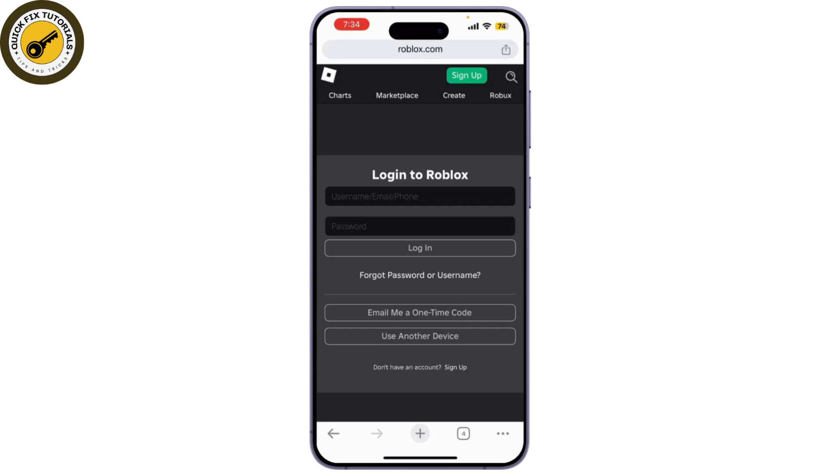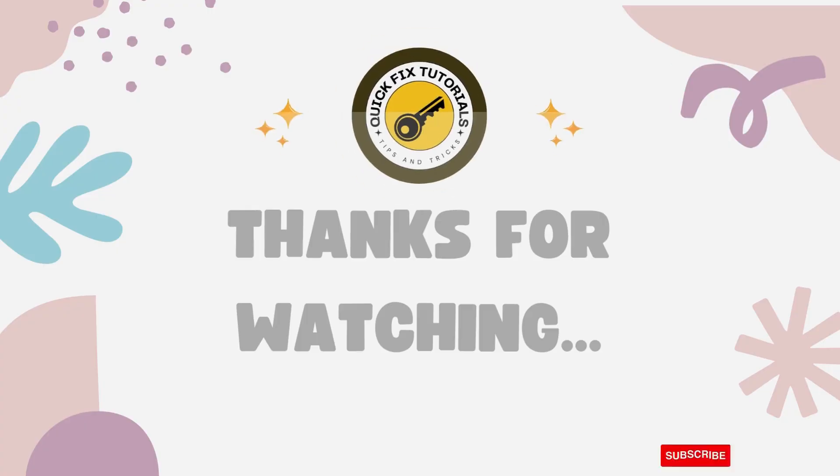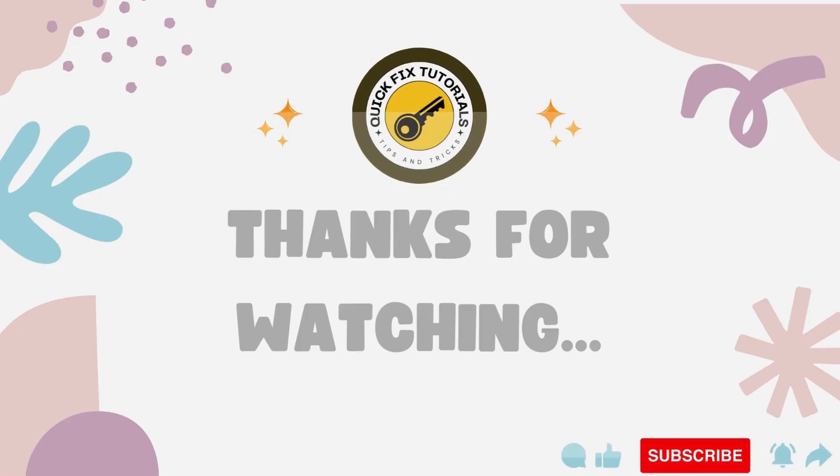And that's it — you've successfully created a Game Pass in Roblox.